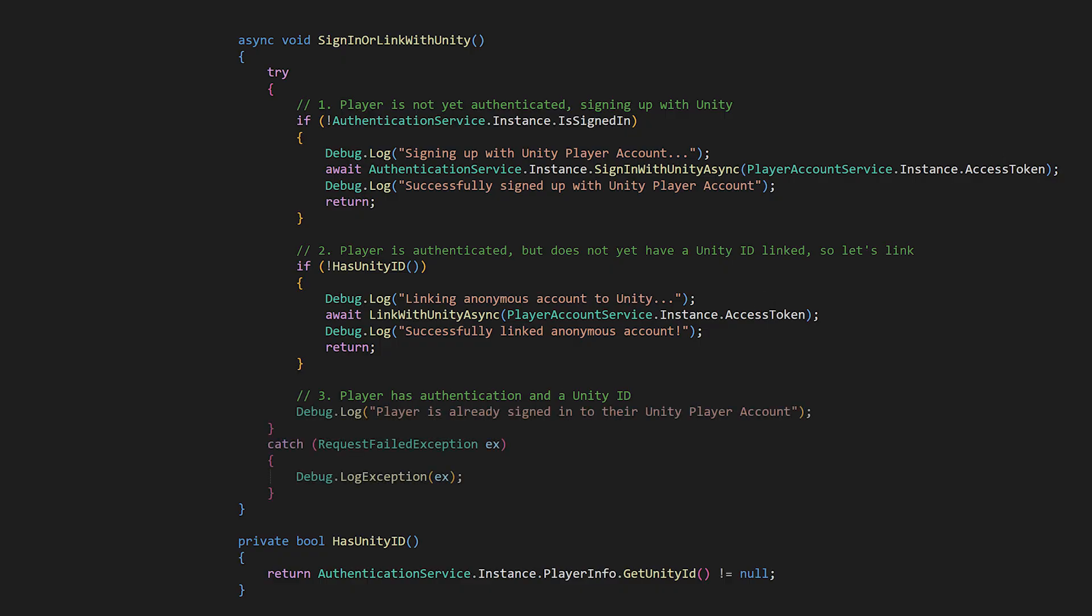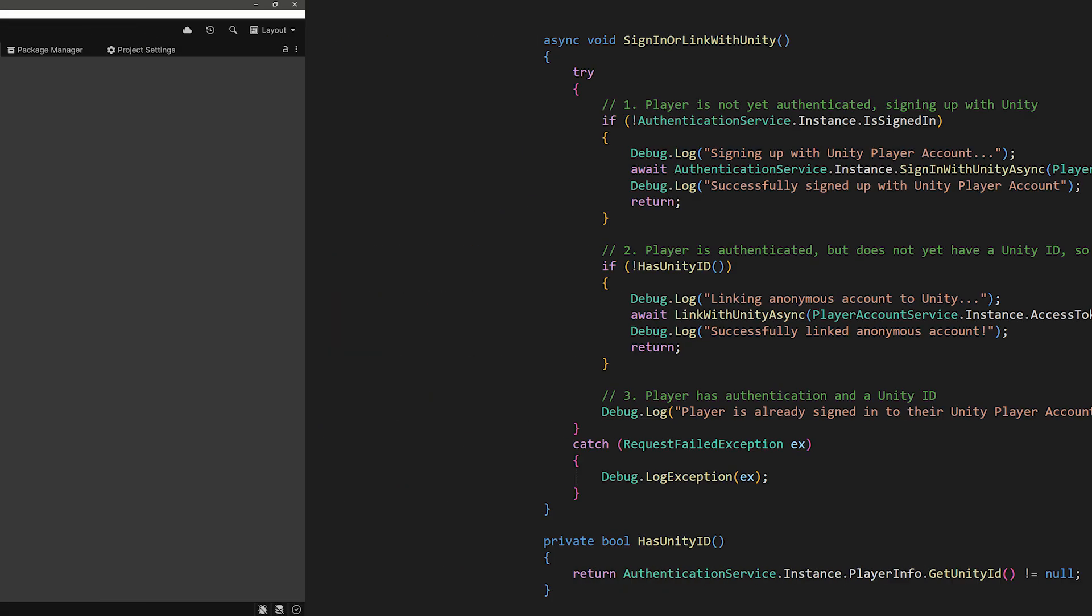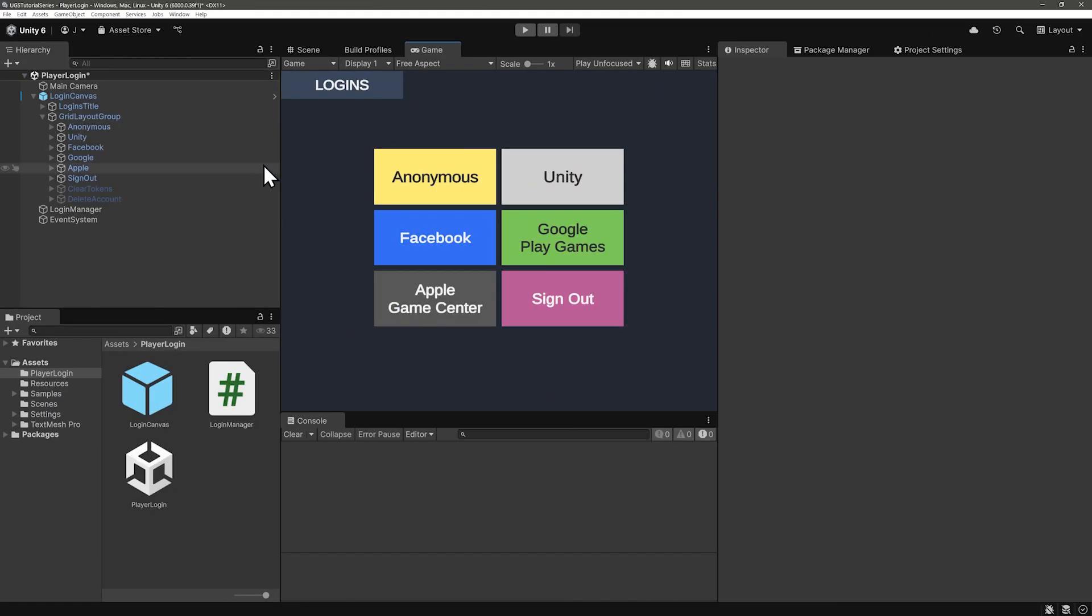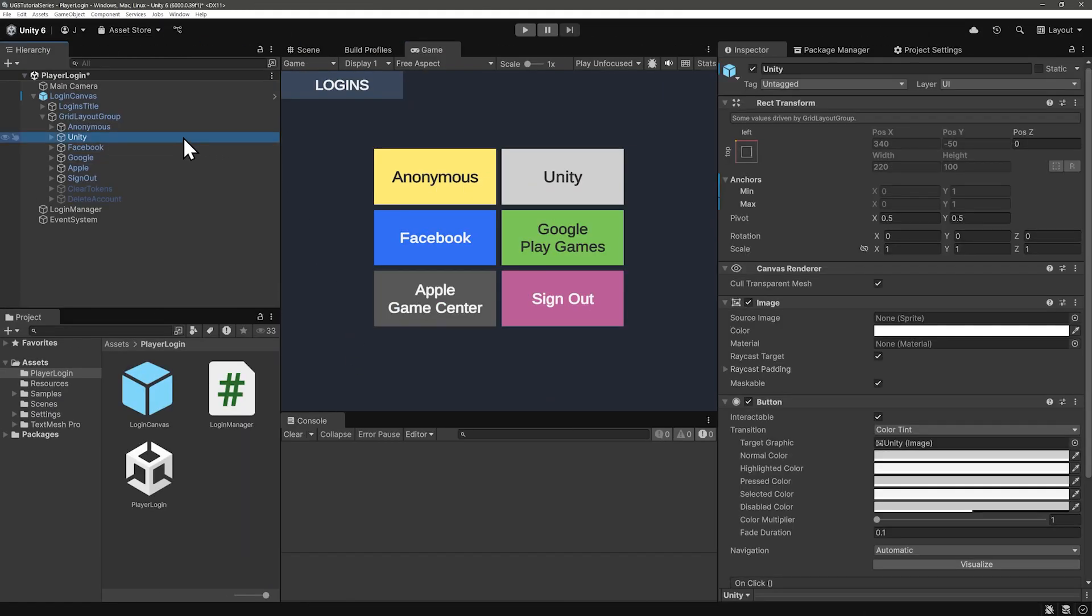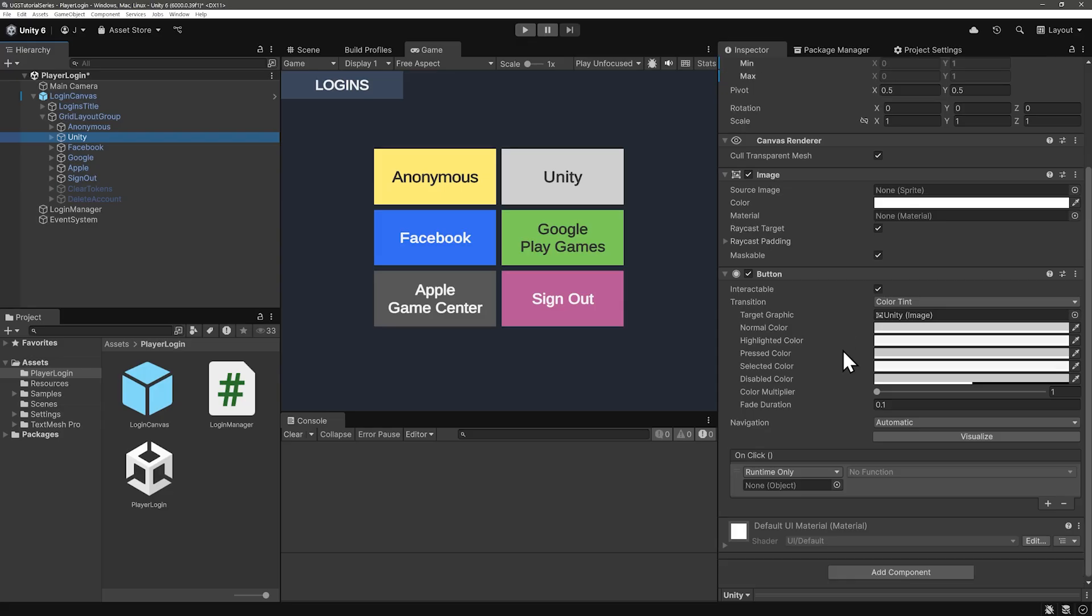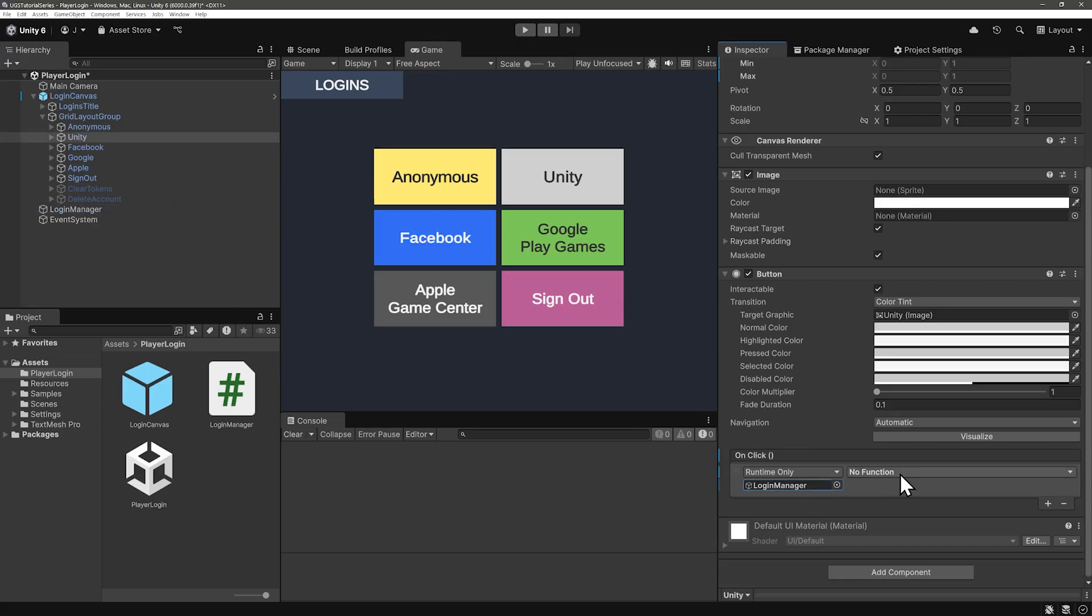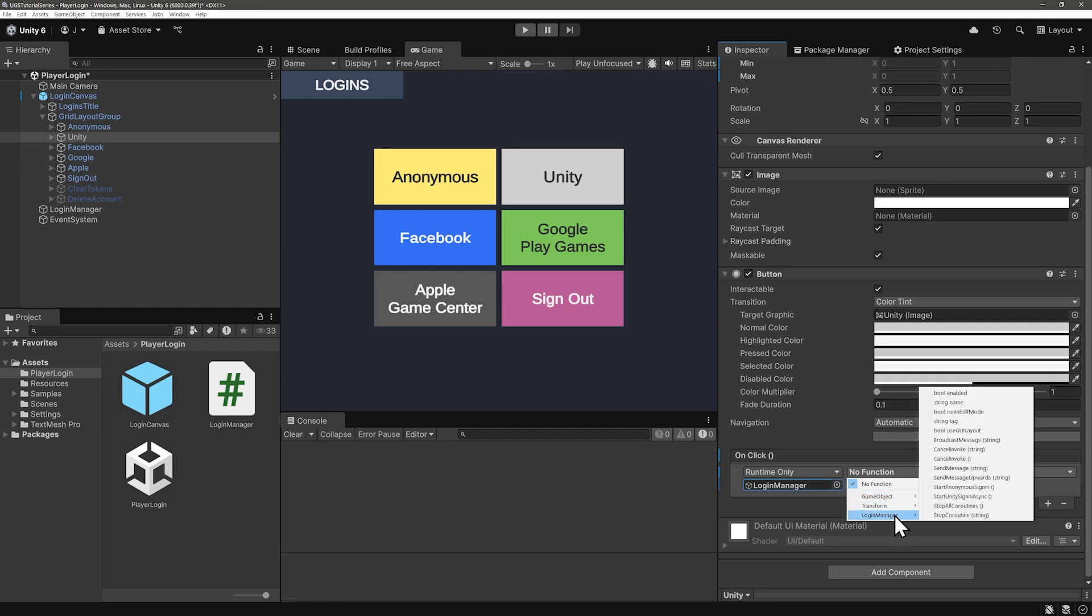And finally, if the player is signed in and they have a unity ID, let's create a log that the player's already signed in. And then set up your button to call the start unity sign-in async method. Once again, dragging the login manager to the onclick and selecting start unity sign-in.